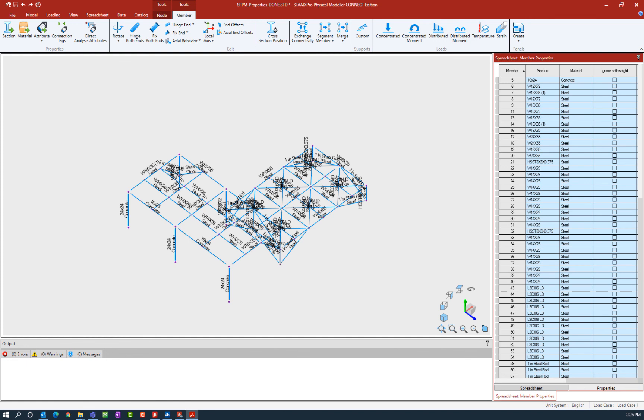Now at this point I have finished assigning section properties and material properties to every single member in my model, so I've taken an opportunity to save and I'm ready to move on to the next step in my workflow.